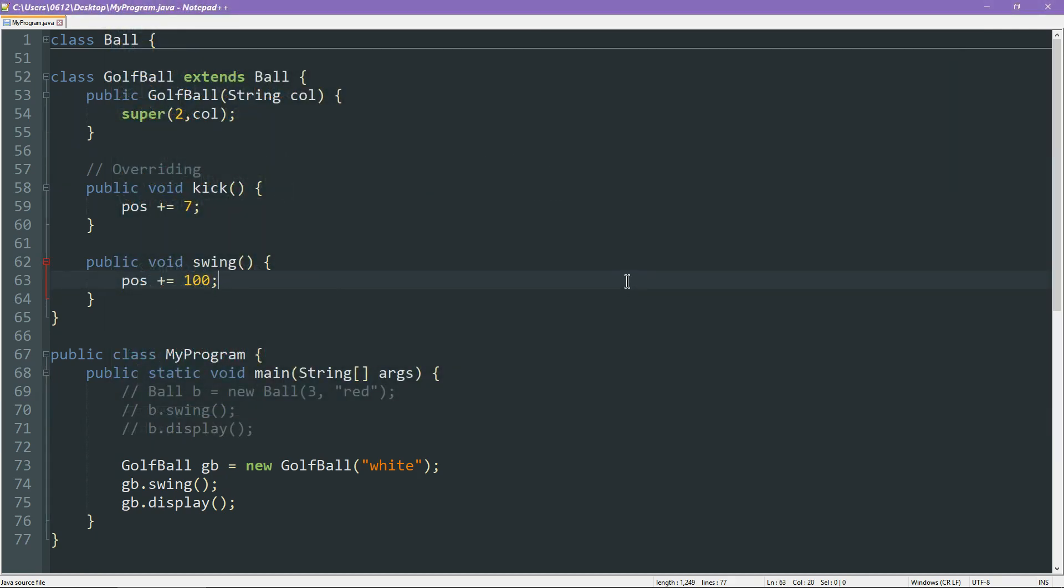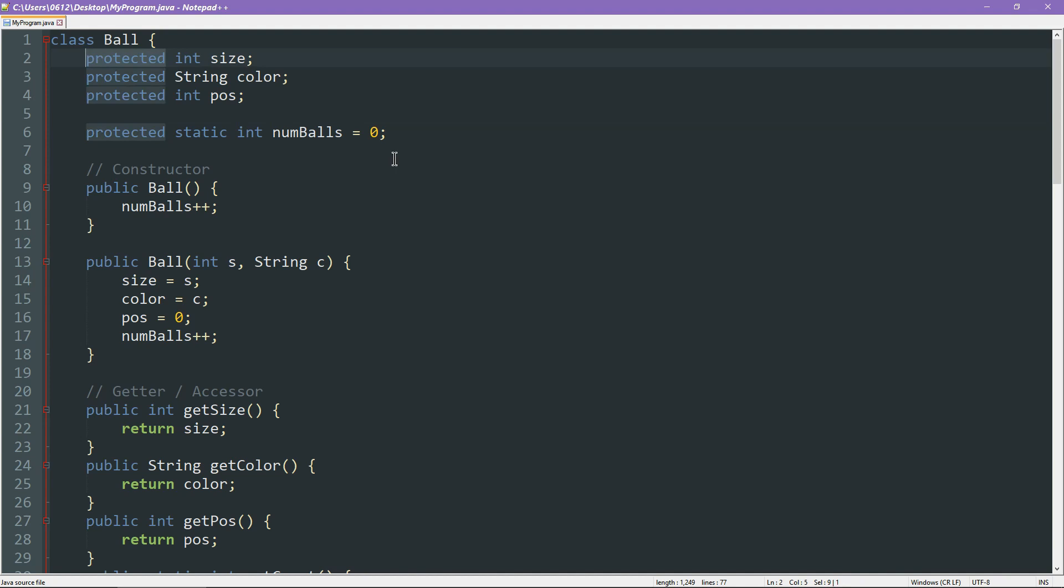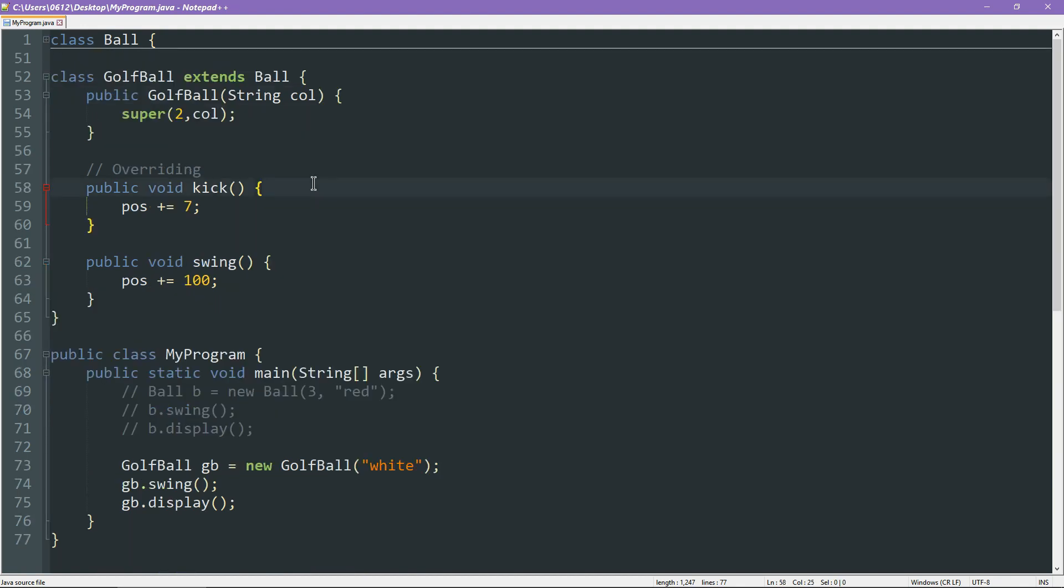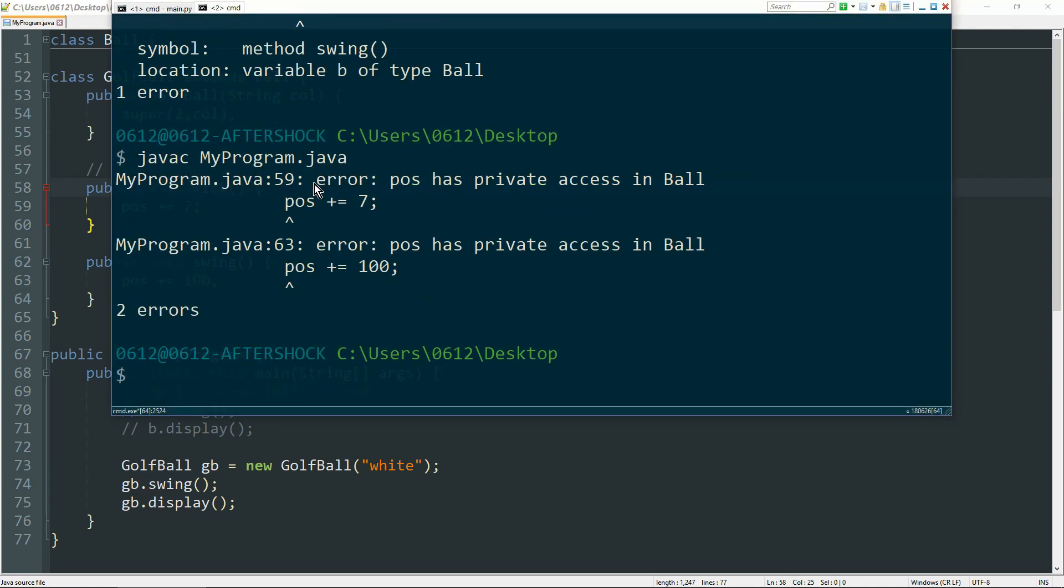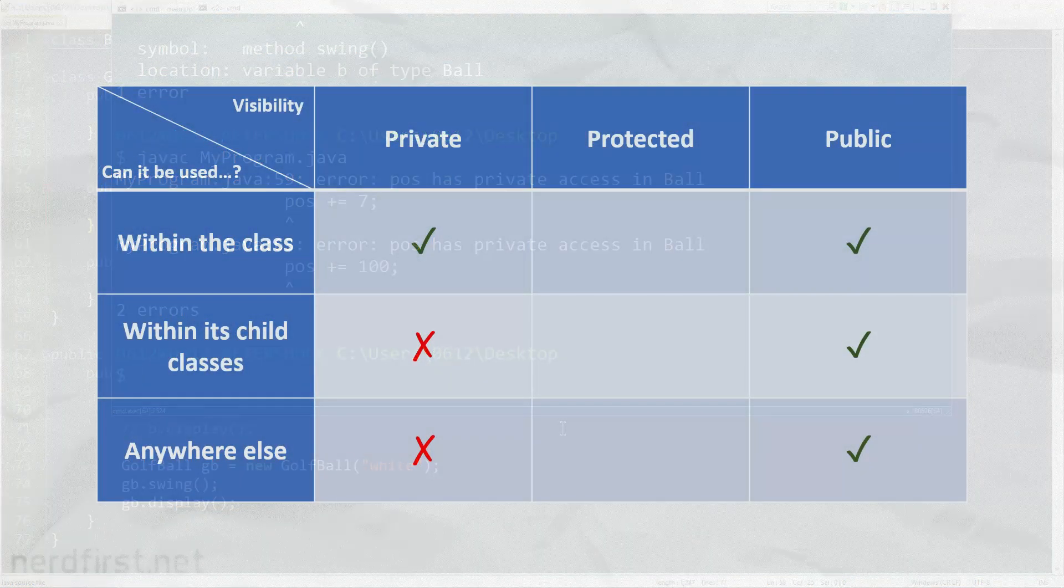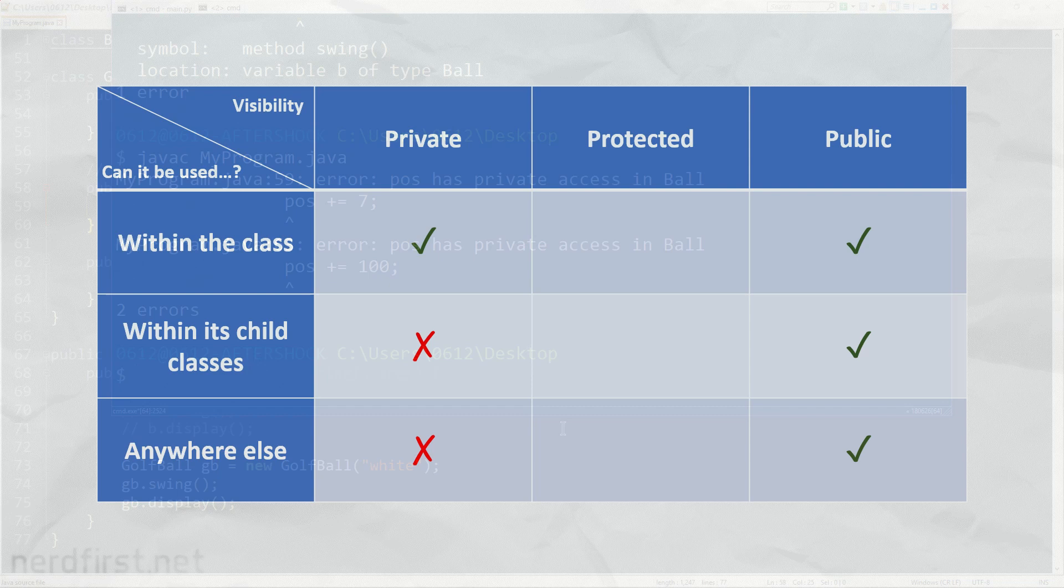So before we end things off, there is of course one thing that I owe you an explanation to, and that will be the protected keyword. Instead of really going too deep into the explanation, let's just see what happens if we don't say that. I'm going to set the position back to private. I'm going to leave the others as it is, that doesn't matter as much. And I'm just going to compile the code which is otherwise exactly the same. And let's see what happens. So head over here, Javac. And look, now I am no longer allowed access to the position variable. I can't touch it anymore because it's private.